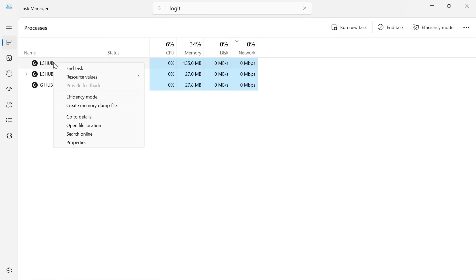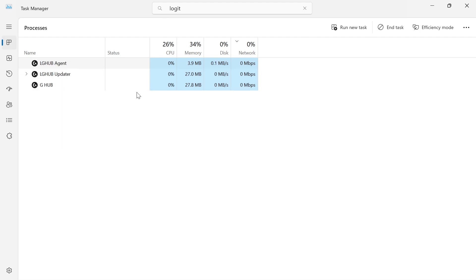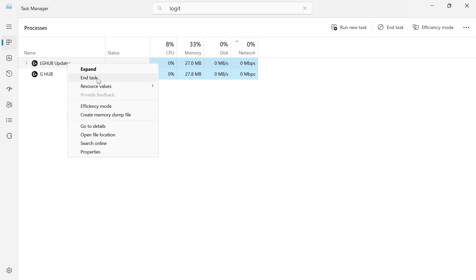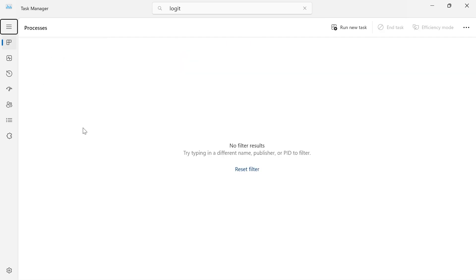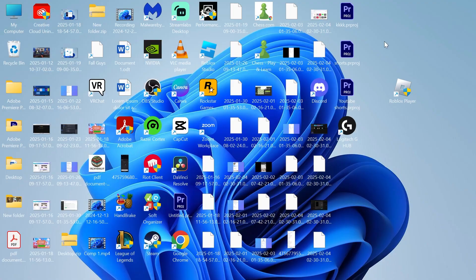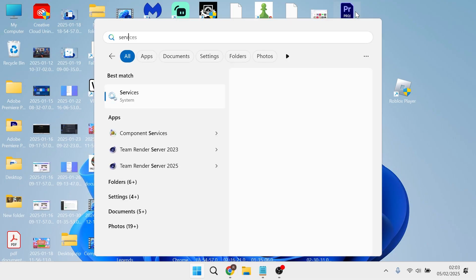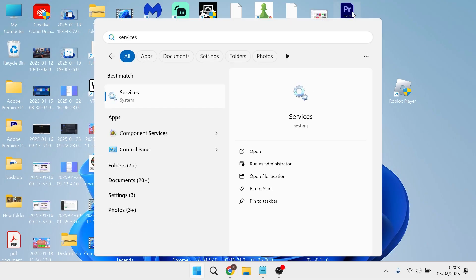To do this, right click on each of the processes and press end task. We're also going to do the same for these as well. Once you've shut down all of these processes, close out of this window, head over to the start menu and search for Services.